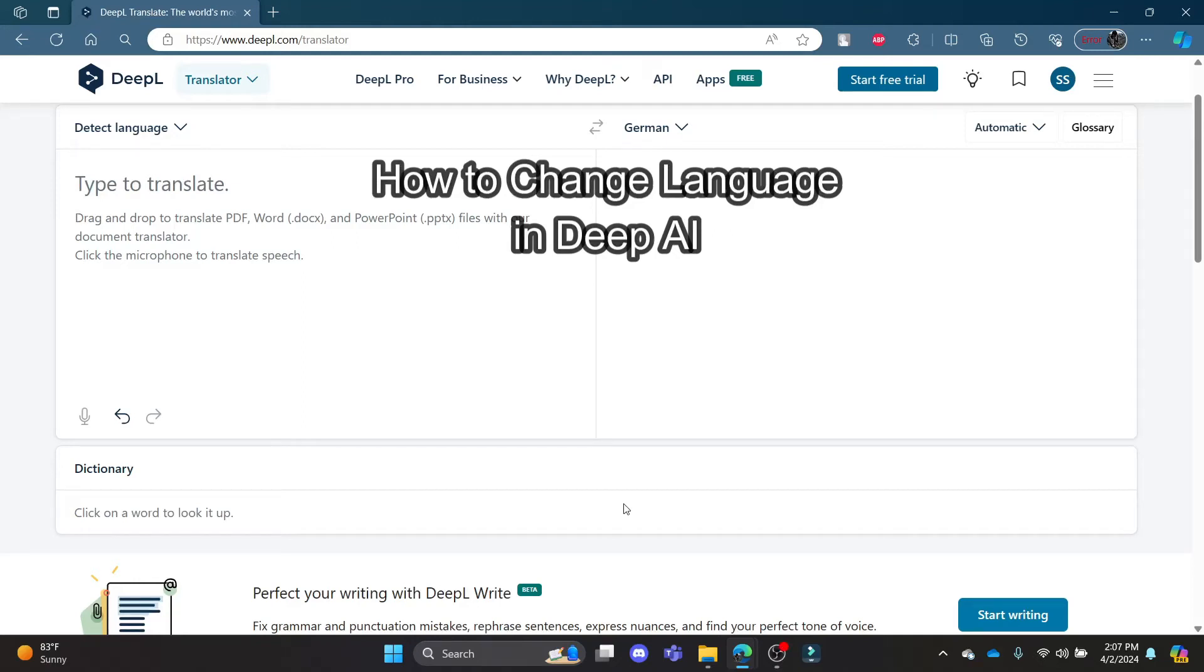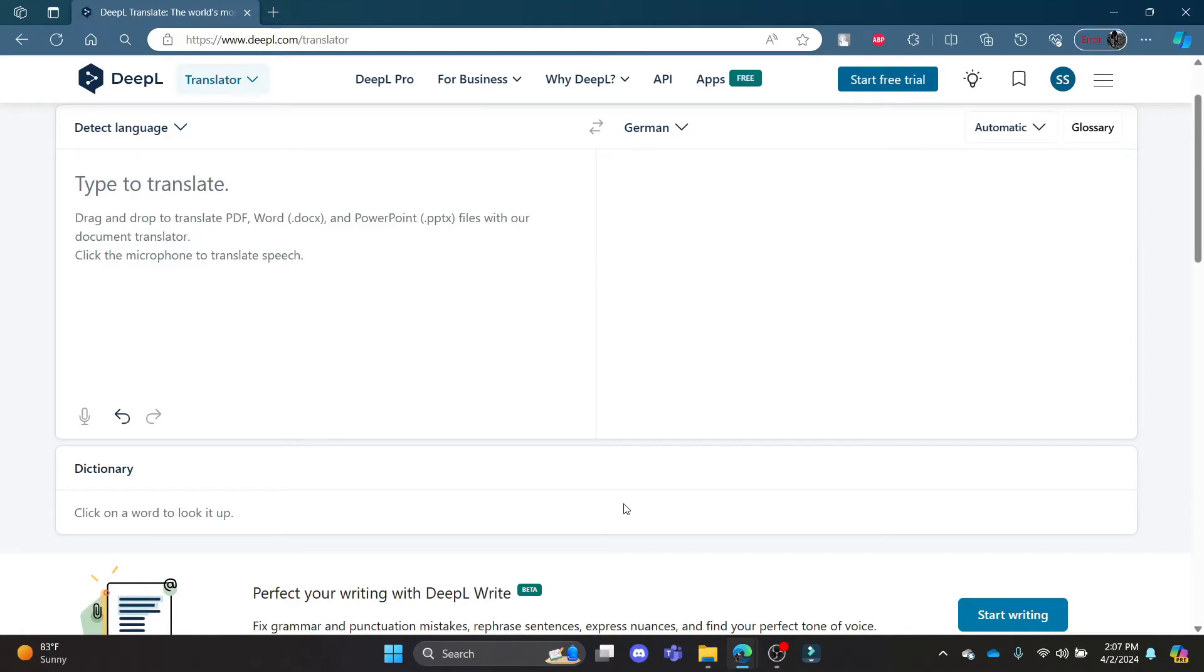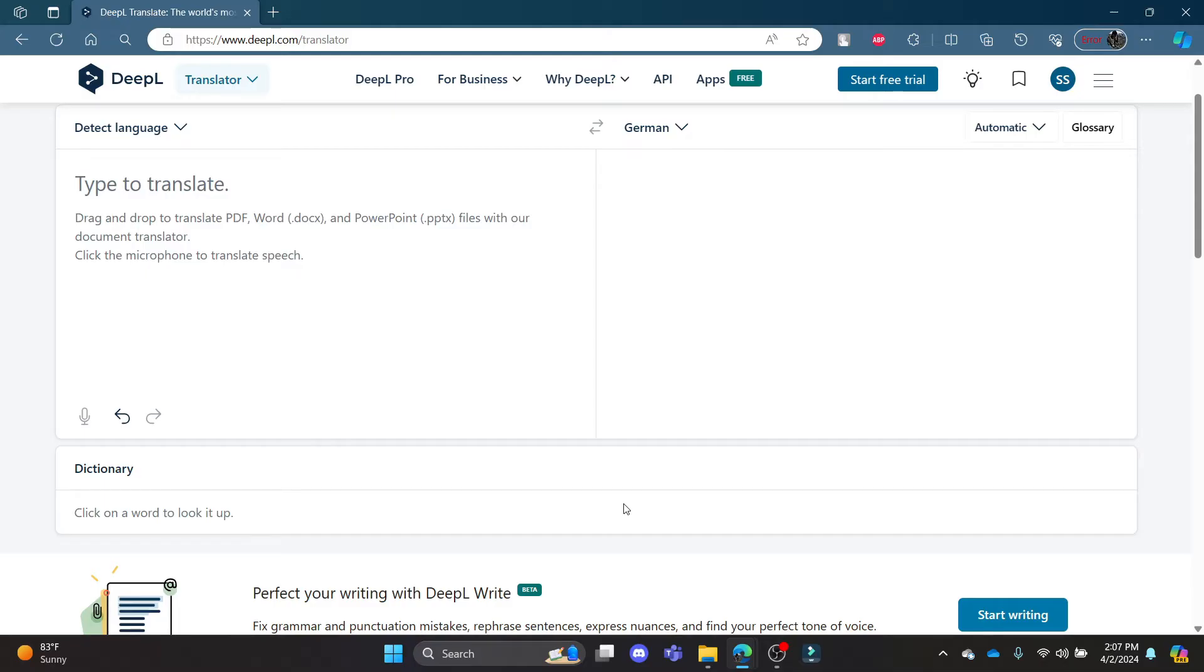Do you want to know how you can change the language in DPL translator? If yes, then this video is for you. Hello and welcome to AI Basics, it's your host back again with yet another interesting tutorial video. In this video, I'm going to teach you how you can change your language in the DPL translator.